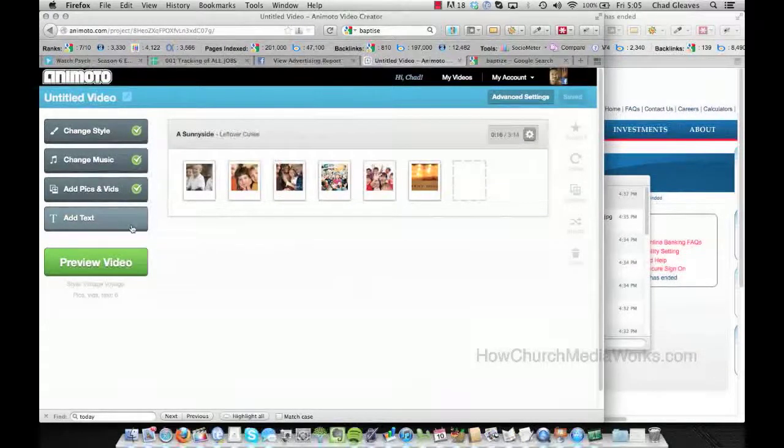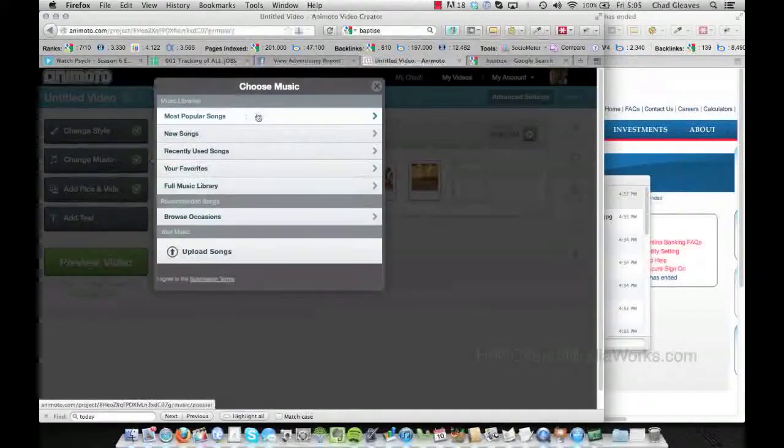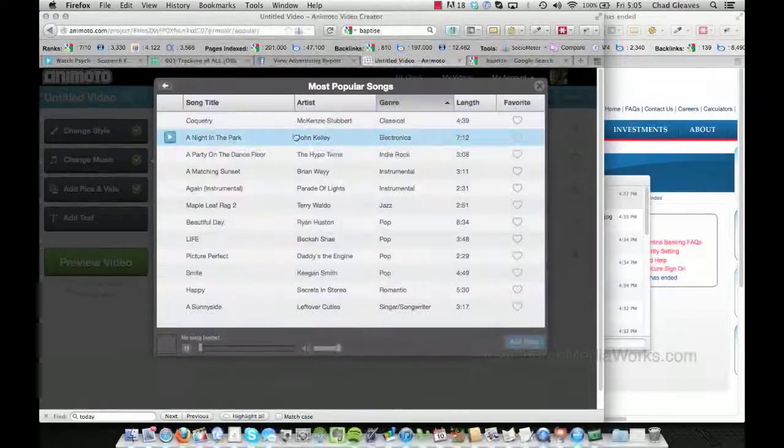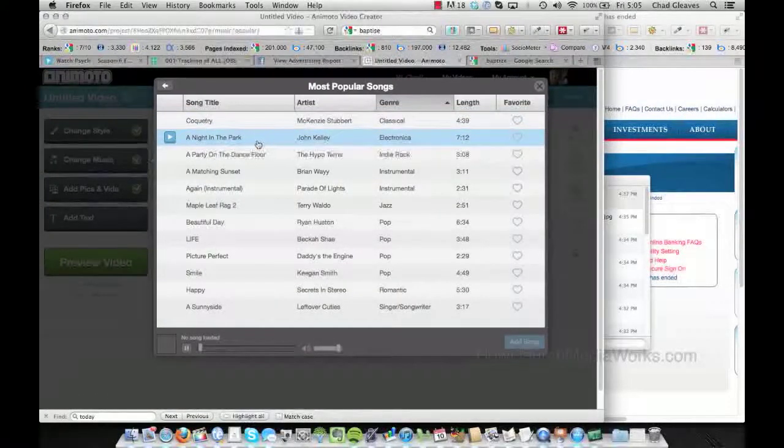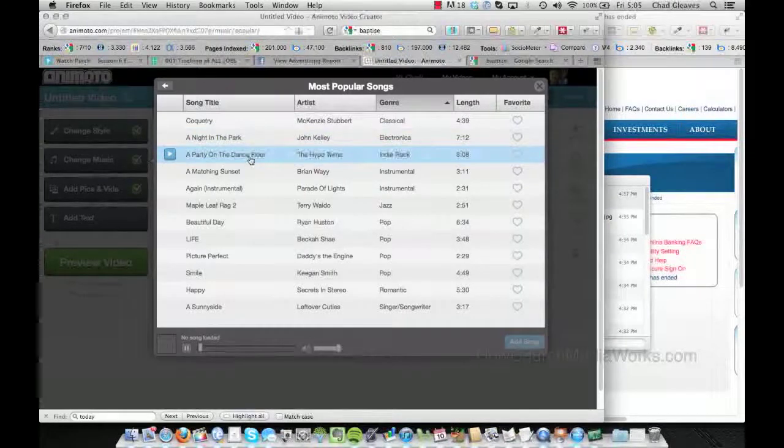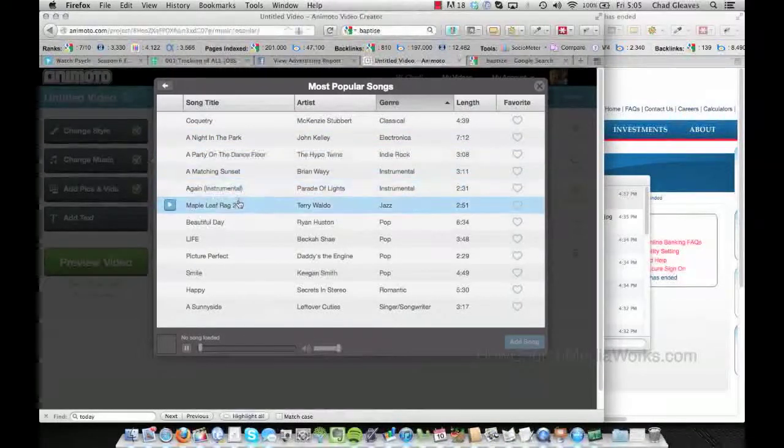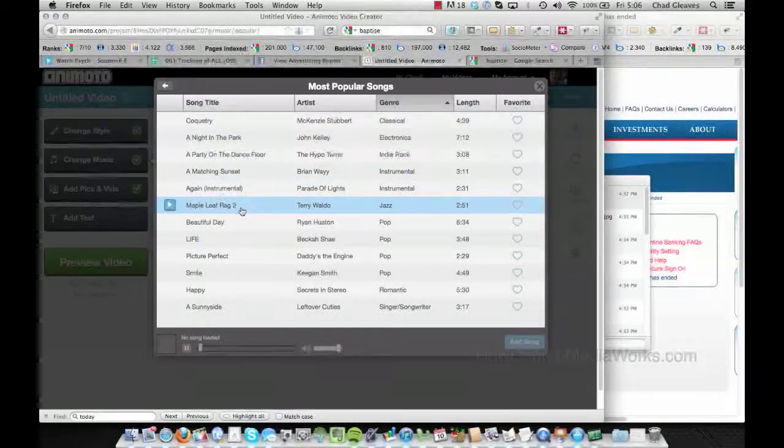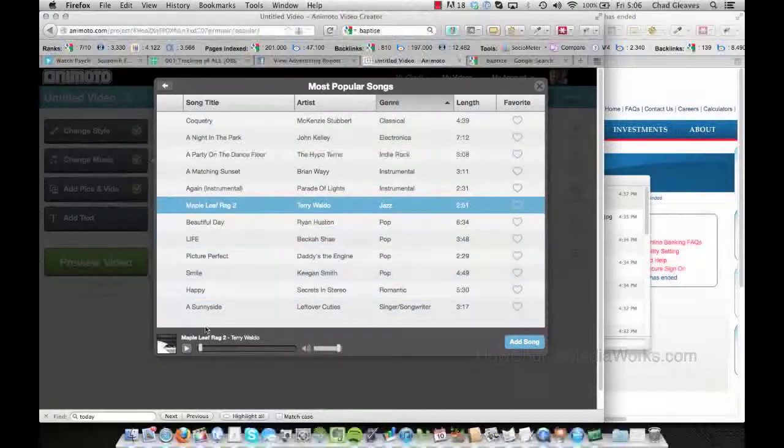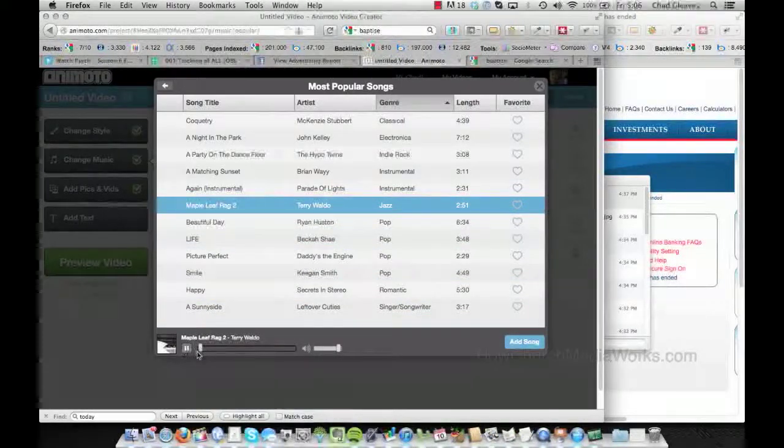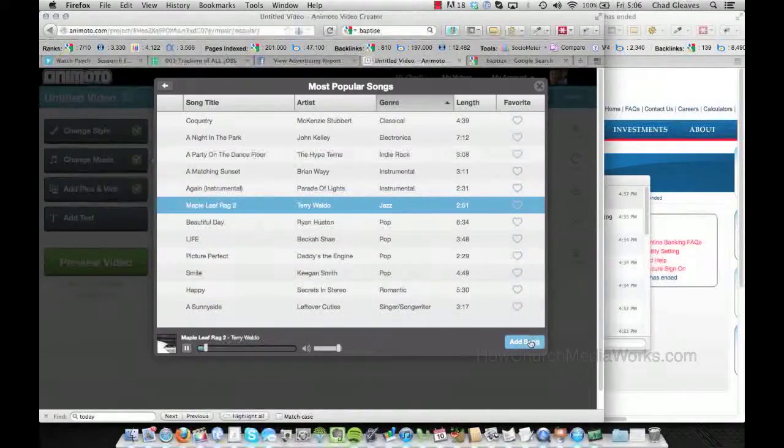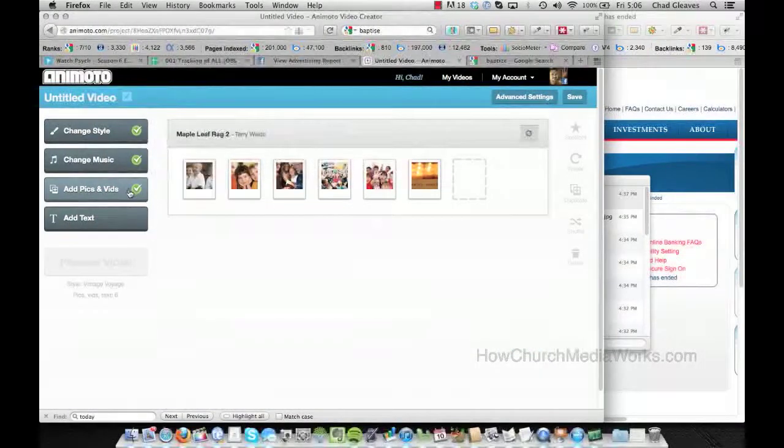Actually, there's six there. And we can pick the music. Next thing would be to pick, you can pick most popular songs. And I have no idea what these are. I usually don't use these songs for church especially. But we'll just go with Maple Leaf Rag, and we can listen to it here. So it's kind of got a jazz feel to it.